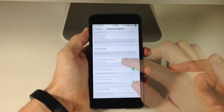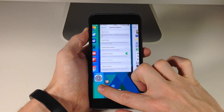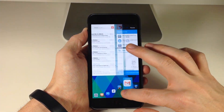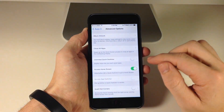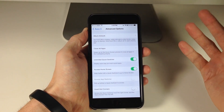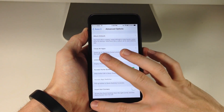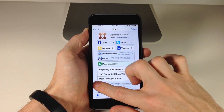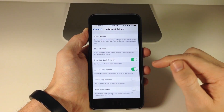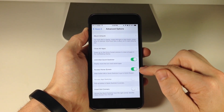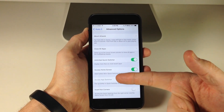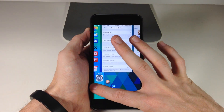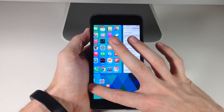We also have unlimited quick switcher. If we swipe up for the quick switcher, we normally have a finite amount of applications we can scroll through. But if we toggle this on, it's going to show all of the applications running in the background and you can scroll all the way over. You can also access the home screen from the quick switcher — if you toggle that on, you can slide further left in the quick switcher to go to the home screen.